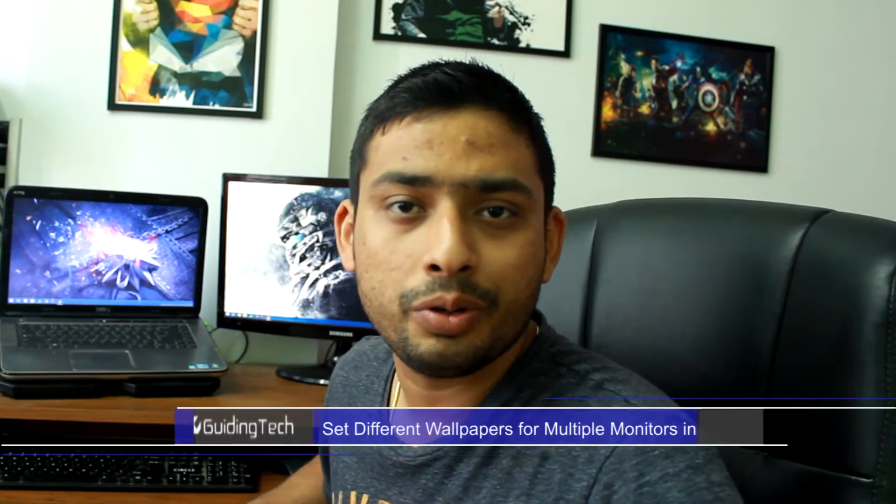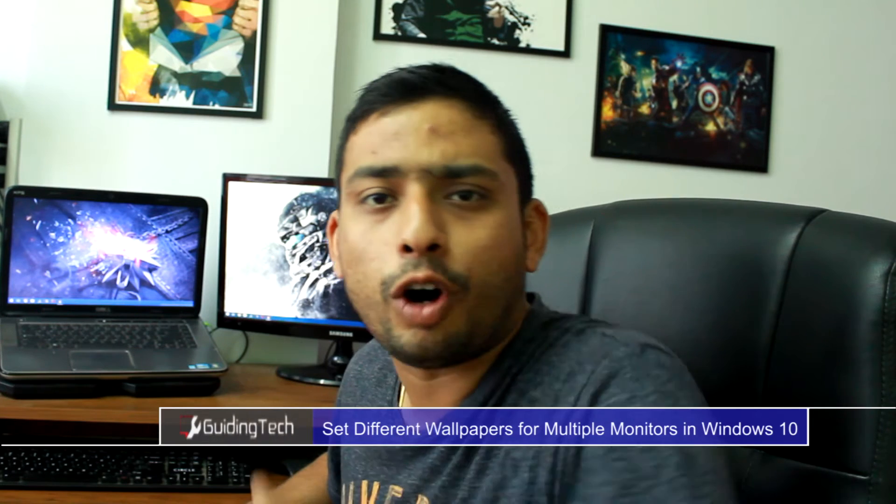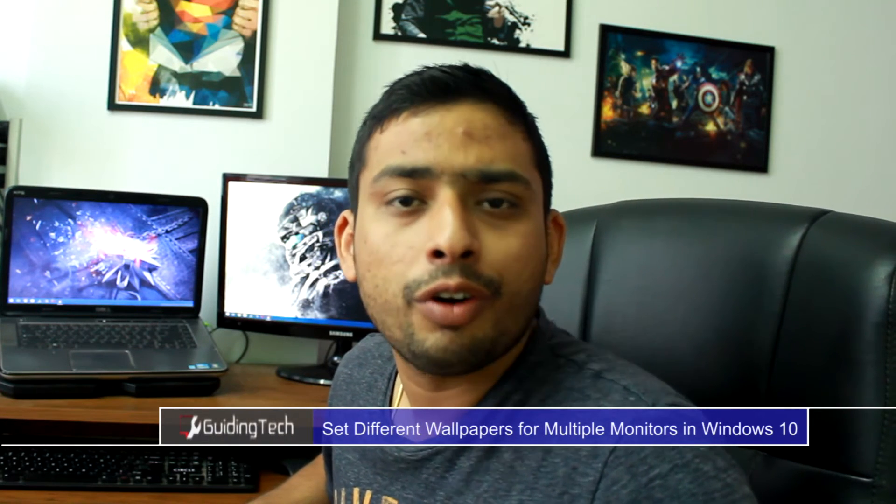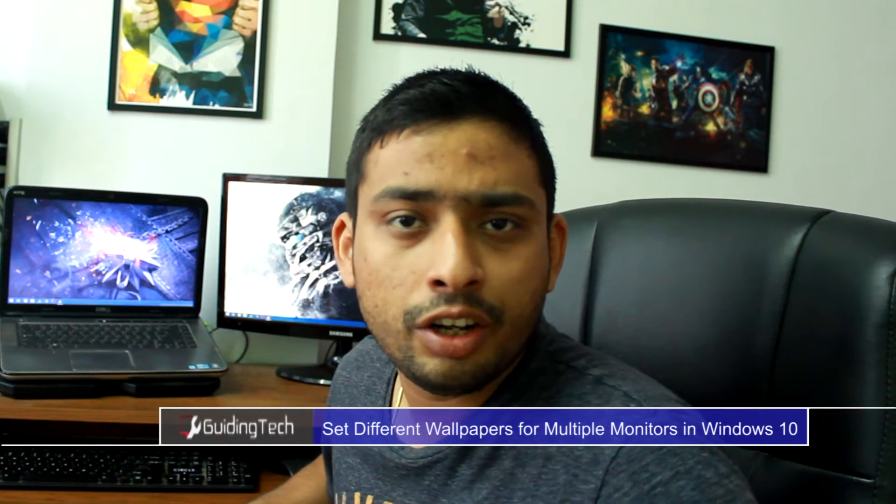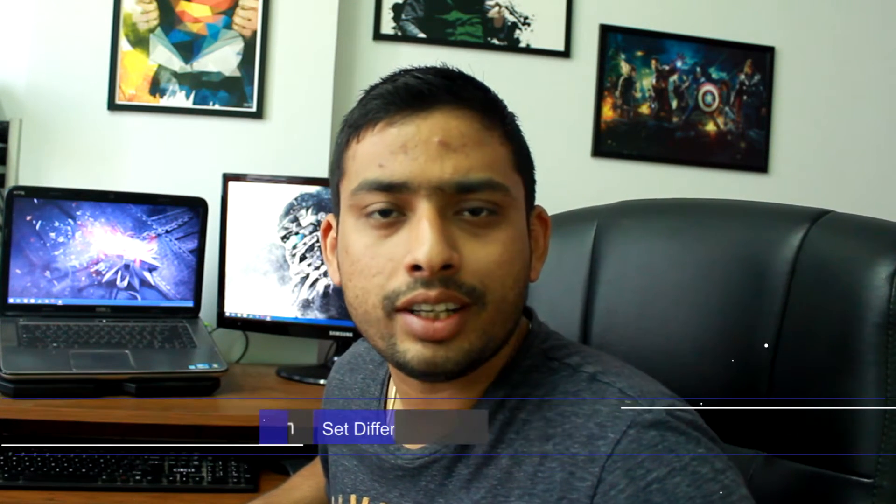Hey guys, I'm Ashish from Guiding Tech and in today's video I'm going to show you how you can set up different wallpapers for each screen on a multi-monitor Windows 10 setup. So, let's have a look.